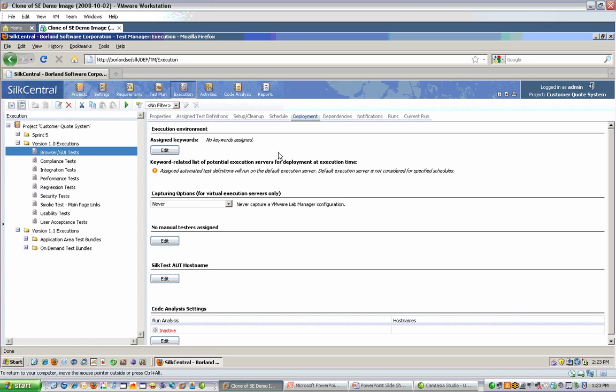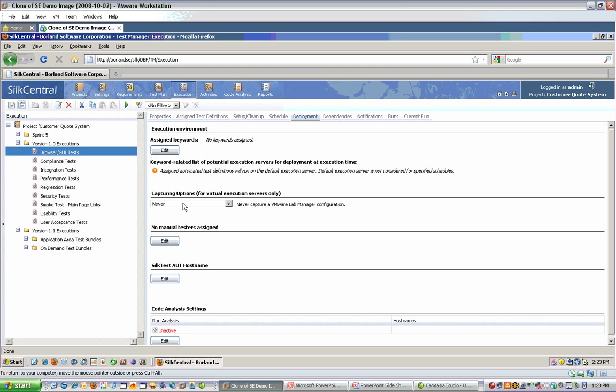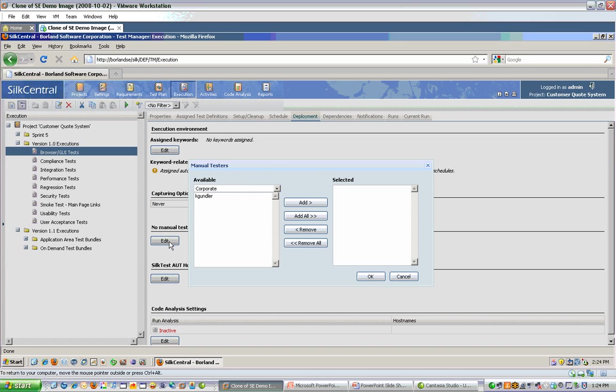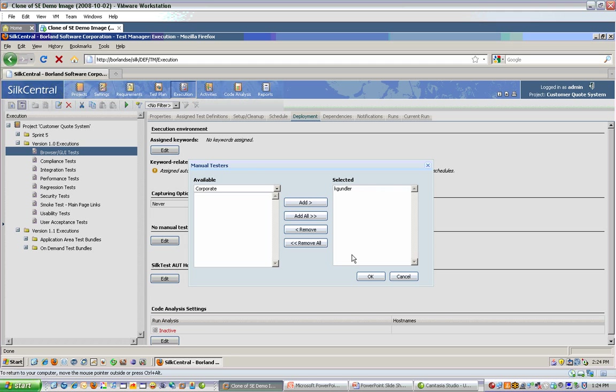On the deployment tab, you'll assign the location or the person that will be executing tests. If you have automated tests, you'll want to come in and choose either specific machines to run on, or choose keywords that machines will have so that Silk Central can make a decision of where to run the tests. Or you have the option to run in a VMware lab manager environment, so you would specify a configuration that Silk Central would use to run the test on. If there are manual tests, you would come in and select people to assign them to. In this case, I could assign tests to Kay Gundler.